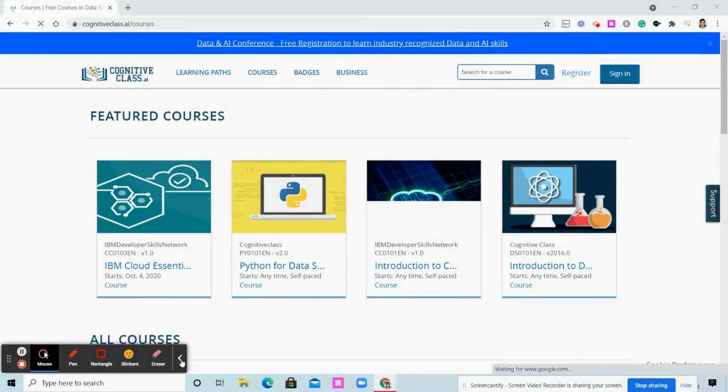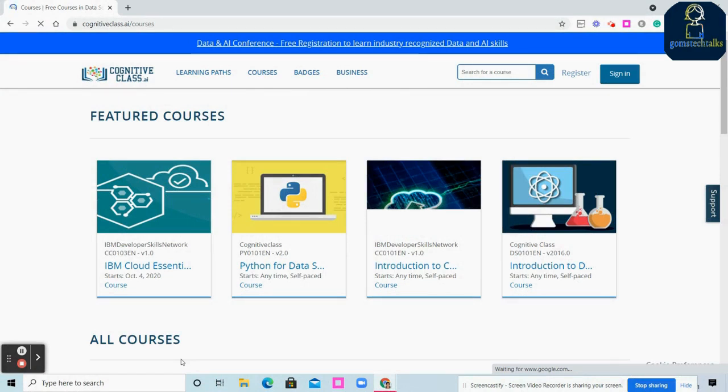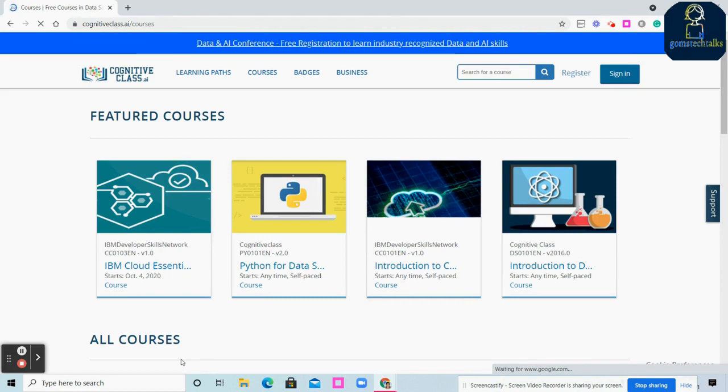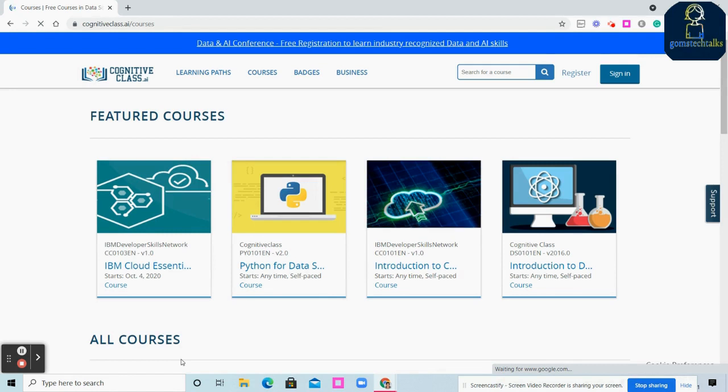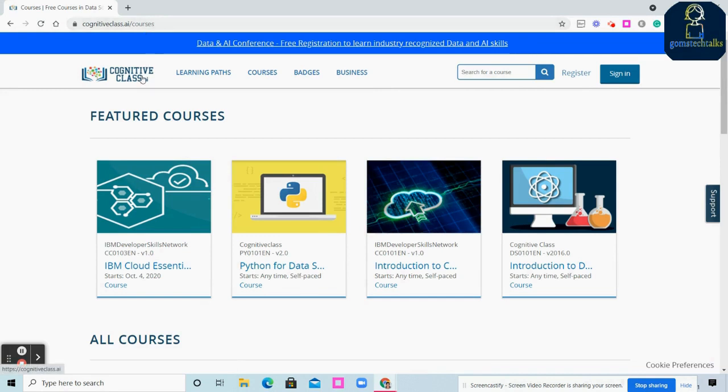Hello everyone, welcome back. In this video series we're going to see platforms that are offering free courses which are genuine and excellent, offered by companies like IBM and Cisco. This is CognitiveClass.ai, specifically designed by IBM for learners who wish to learn for free.